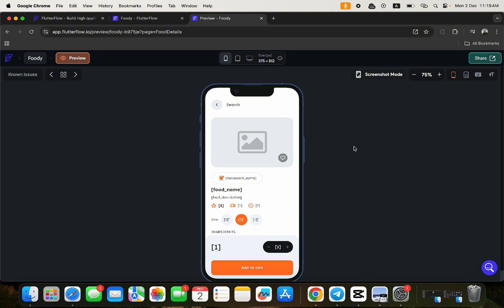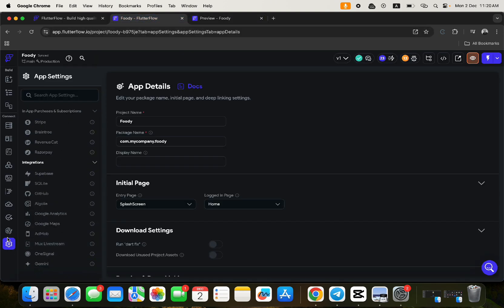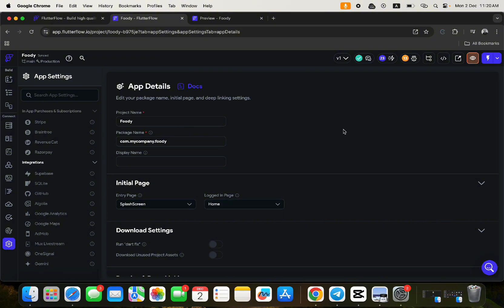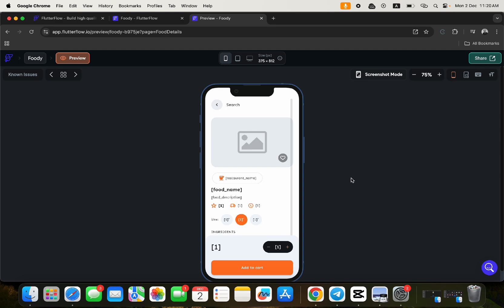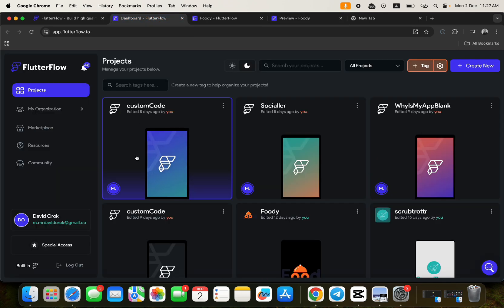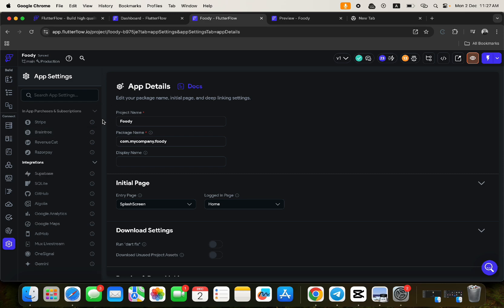We're going to see how we can move it from this particular profile. If you come back to the main dashboard here, you'll see that this is a different account from another account that I'll be showing you. This is the dashboard of my current FlutterFlow account — these are my details, my email, and the kind of assets I have.